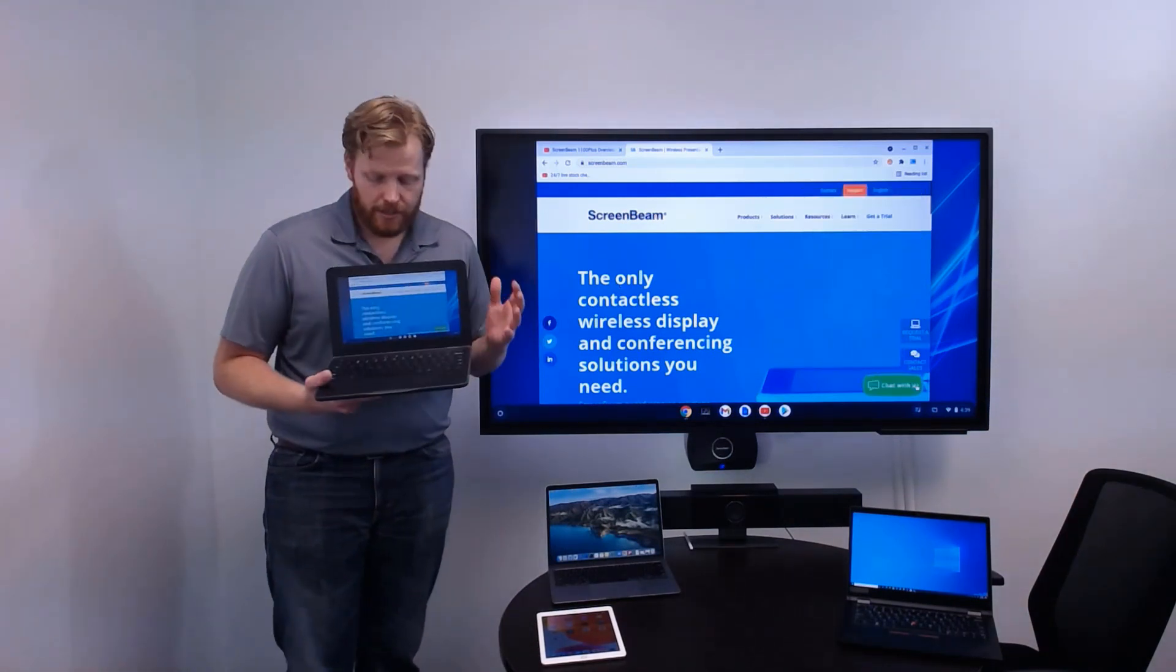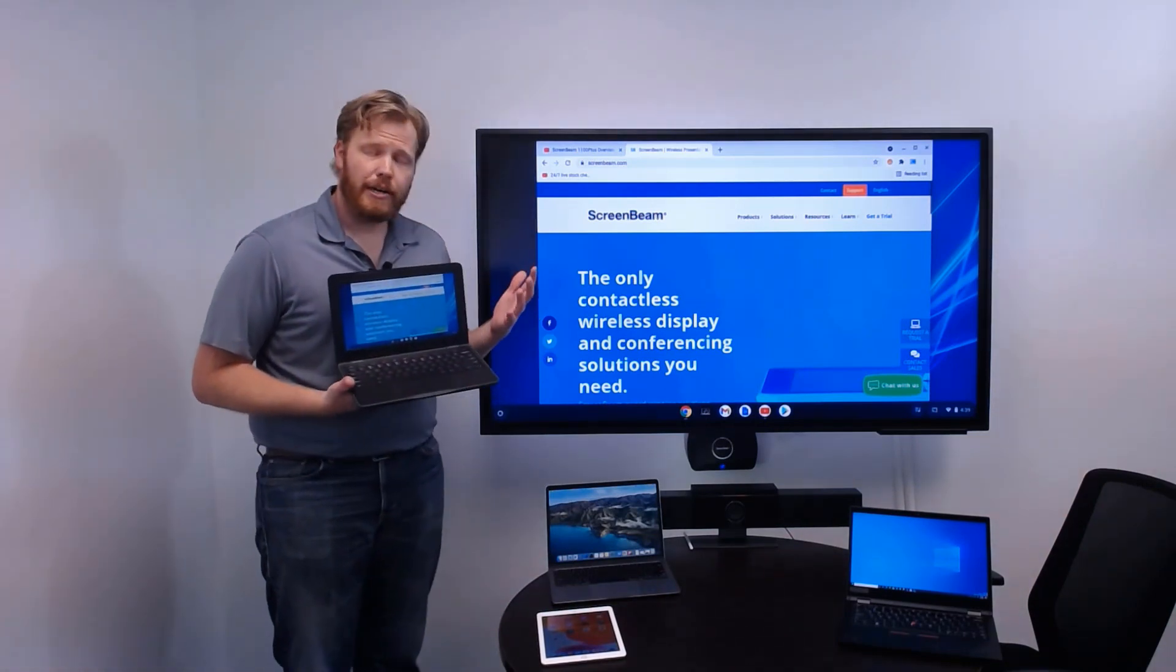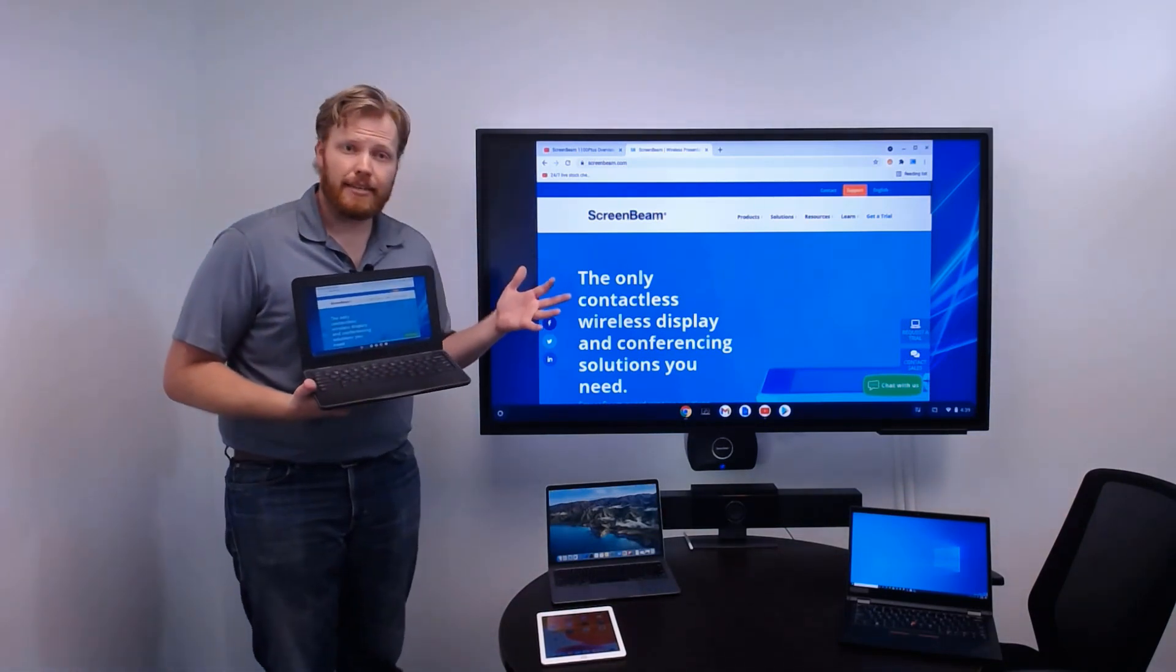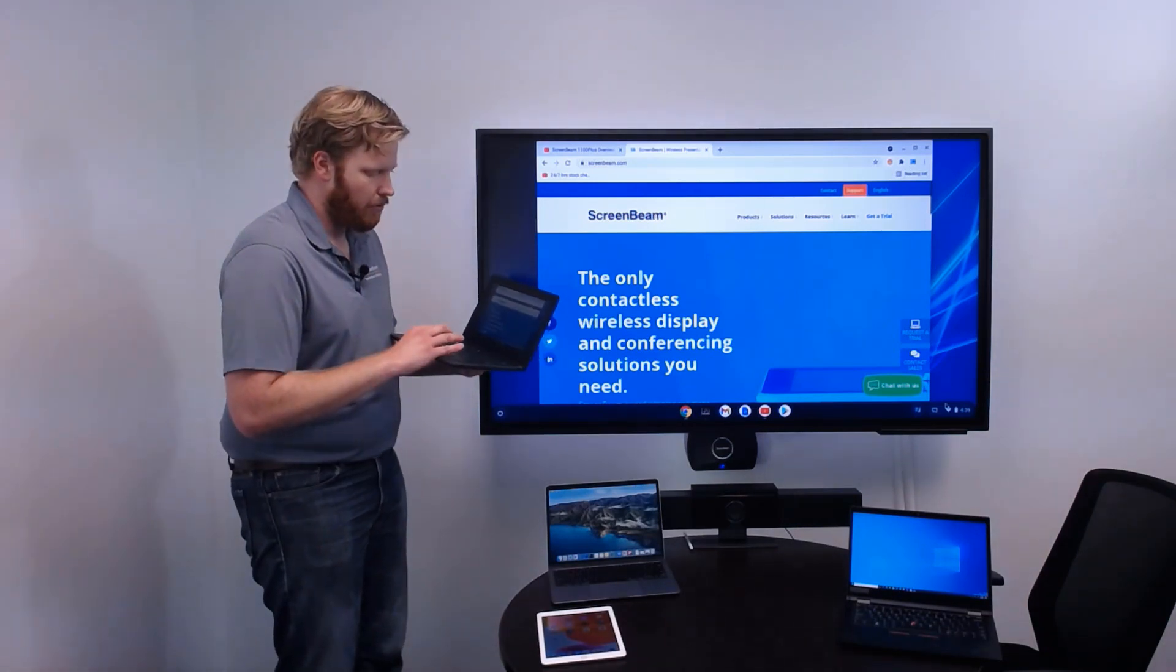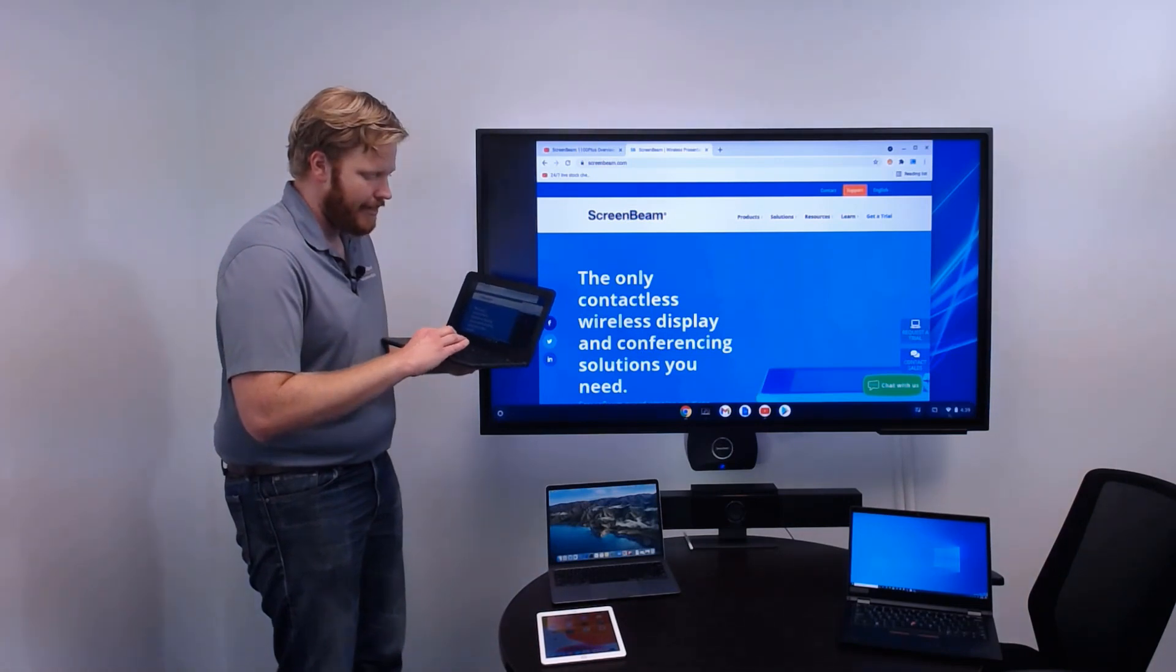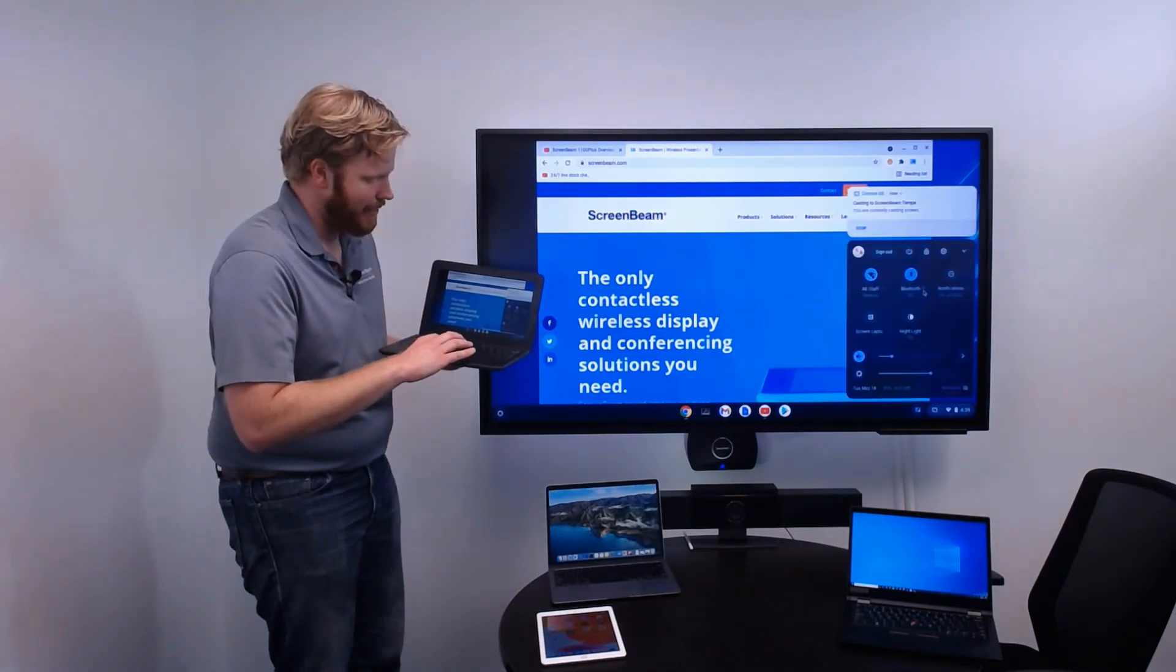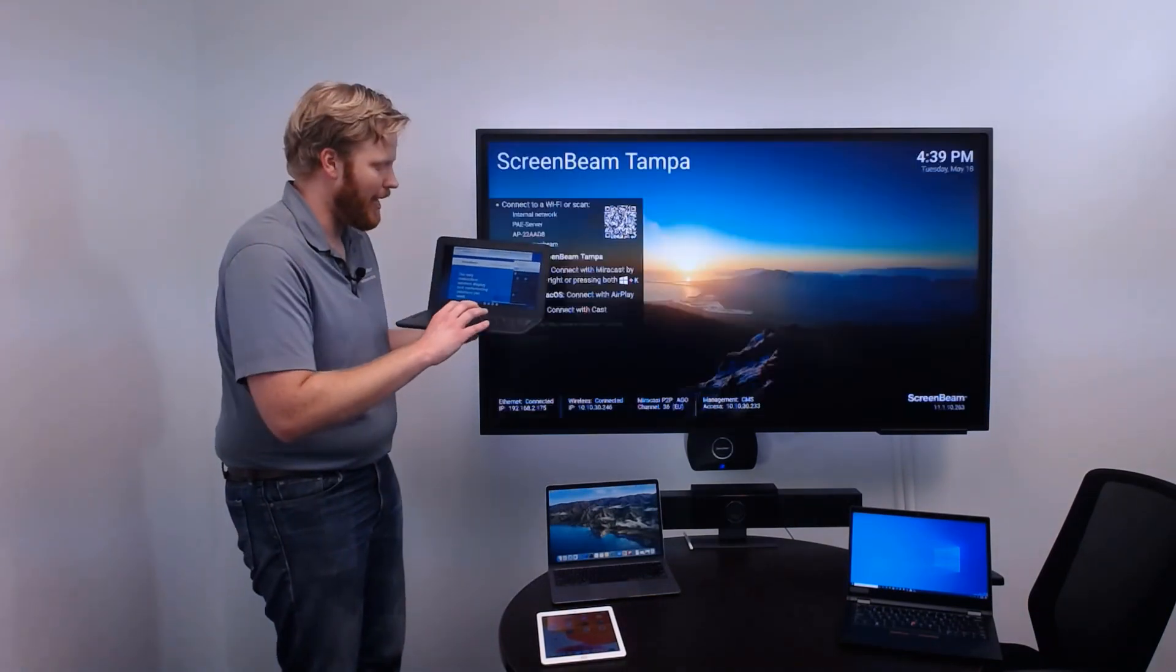Now, some Chromebooks do have lower-end hardware, and so if you want to share a video, this Cast Desktop isn't the best way to do that. It's a little bit more resource-intensive than some Chromebooks like. So, what we recommend is disconnect. To disconnect when you're casting your desktop, just go back to Settings, and you'll see that there's an option there to Stop Casting.